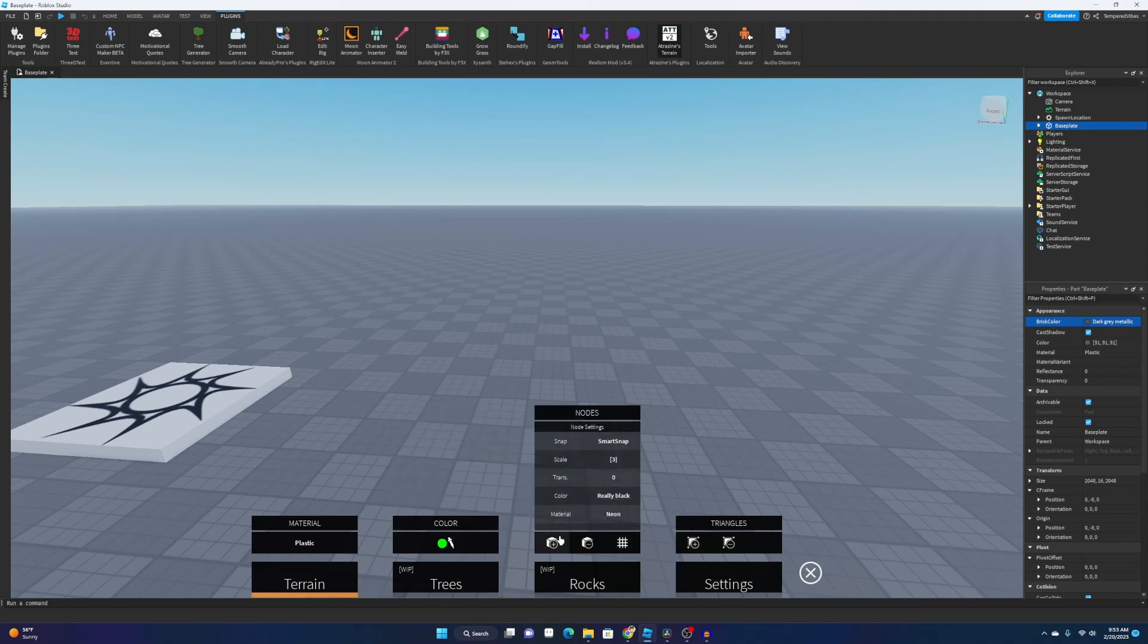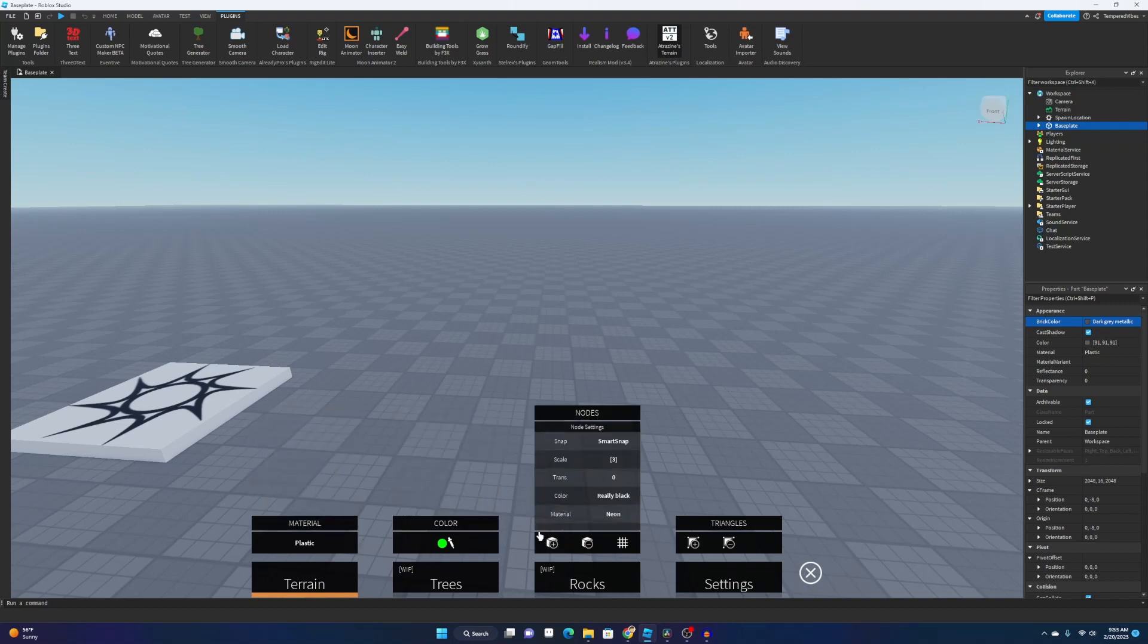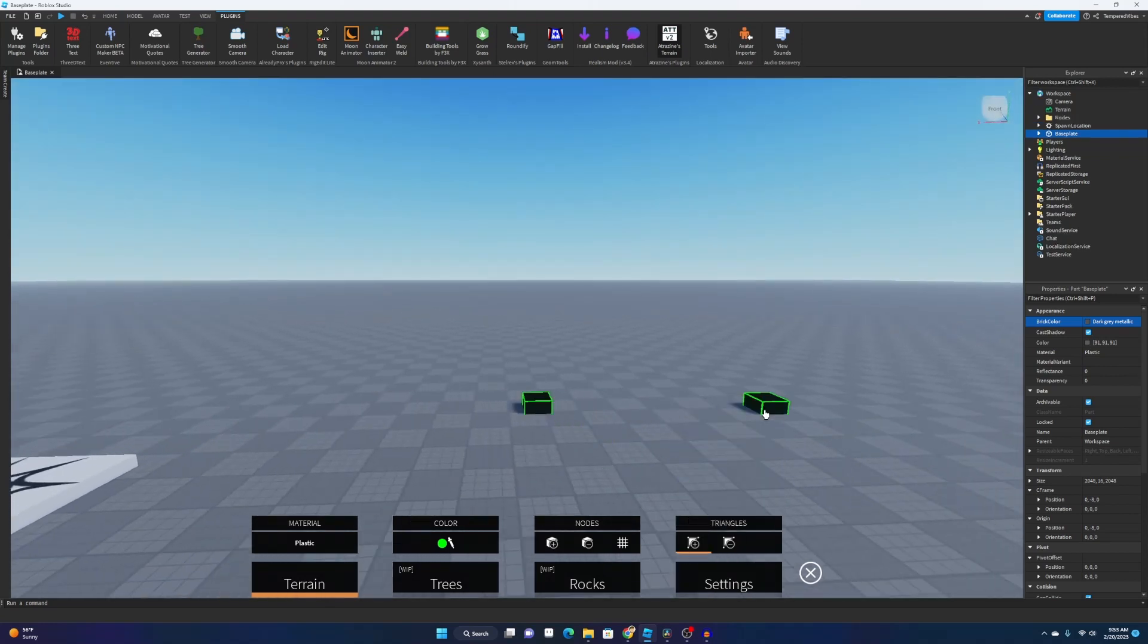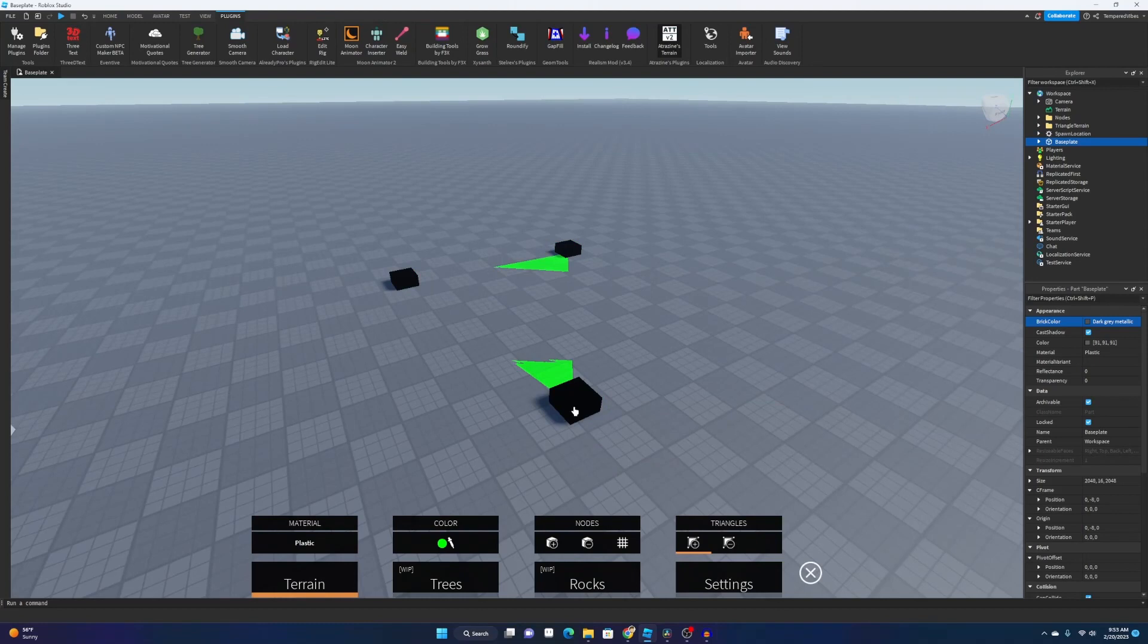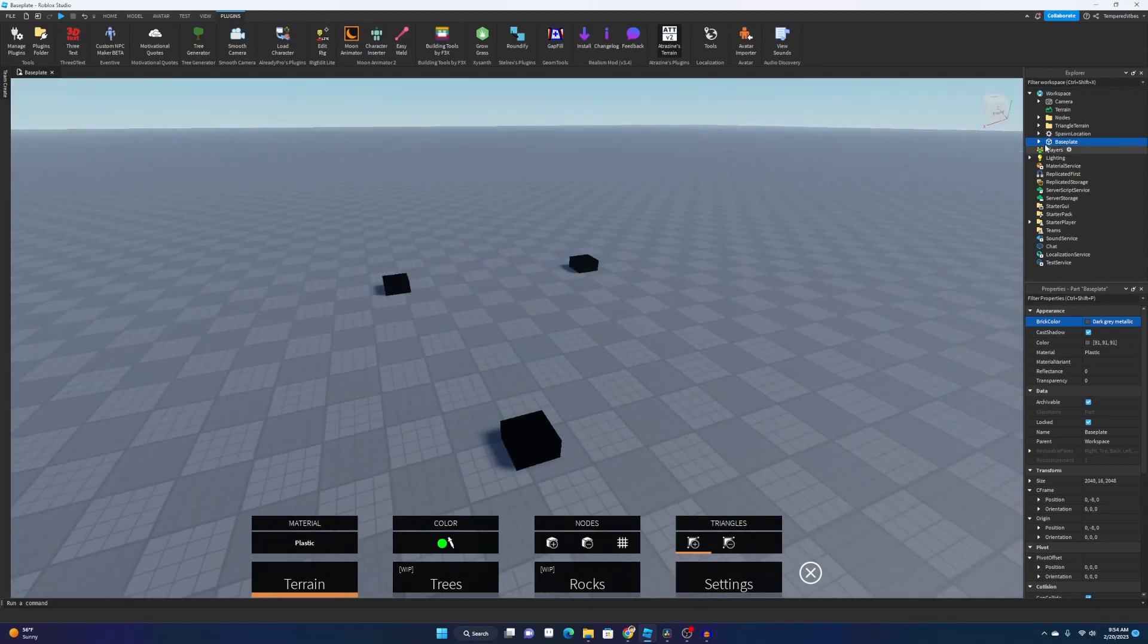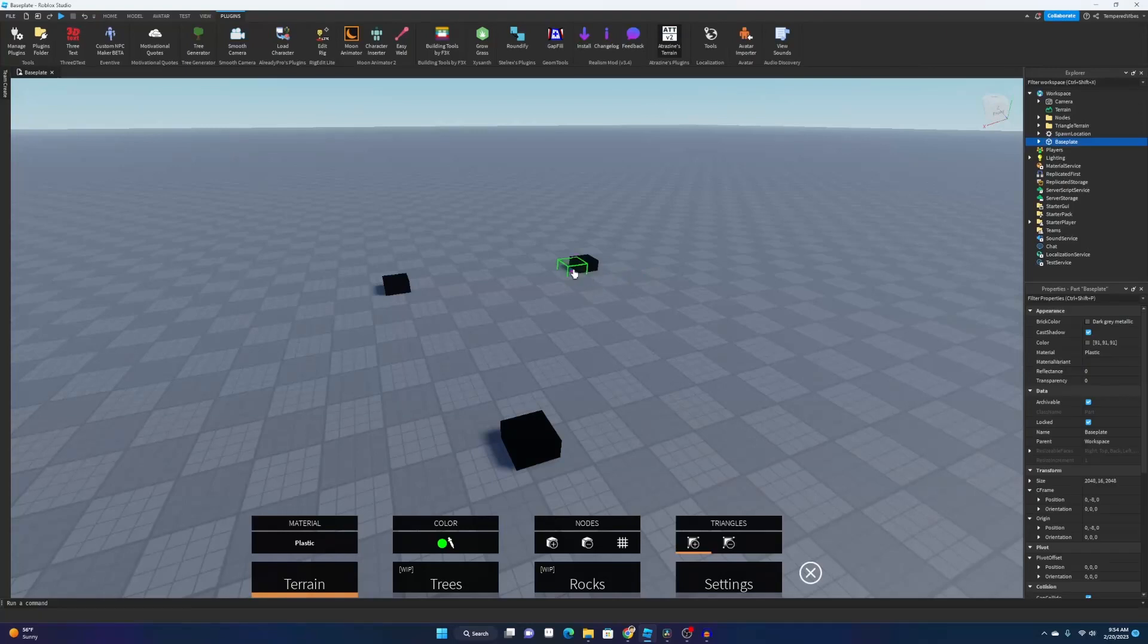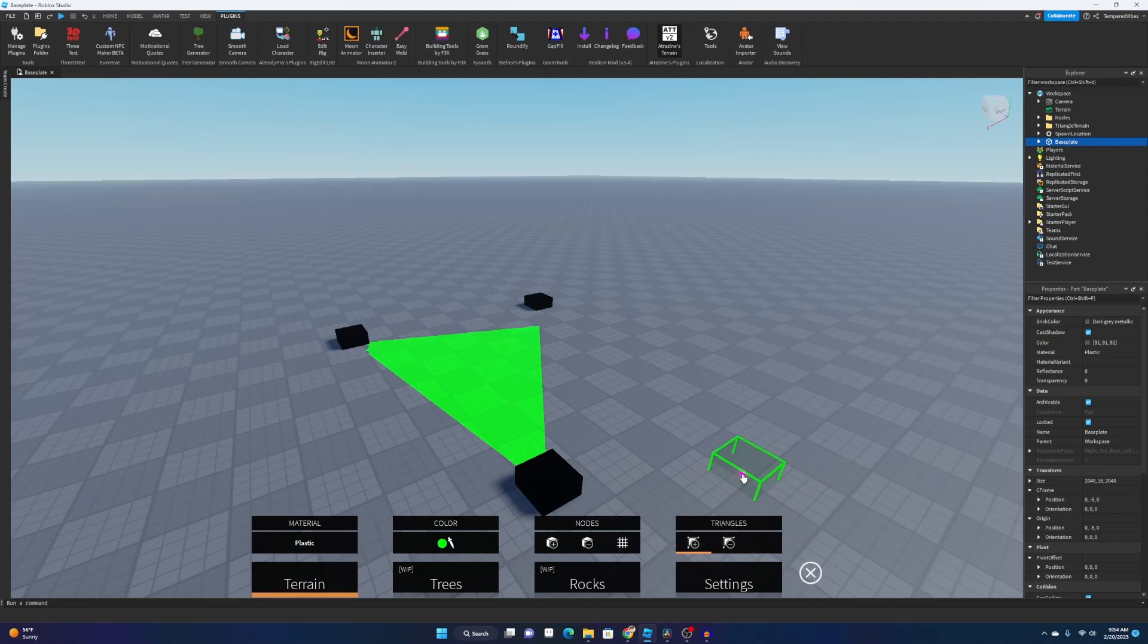And then once we choose what material and color we want it to be, we have to actually create the stuff itself. You can use the triangle one and just do it like this and click and have your triangle node right there. It doesn't look like it's there, but actually is if we delete the baseplate. You'll see it, but for now we need it. Yeah, it shows better right there.